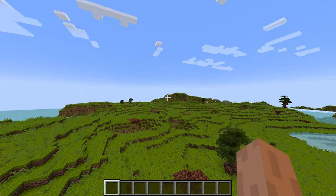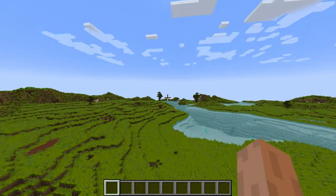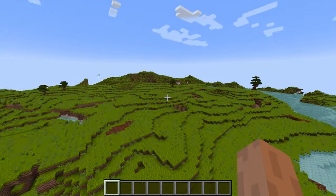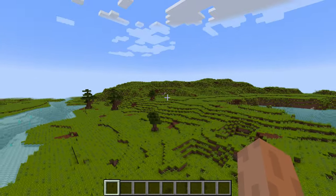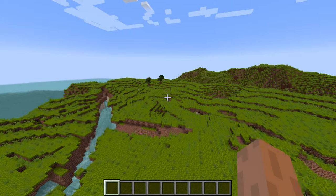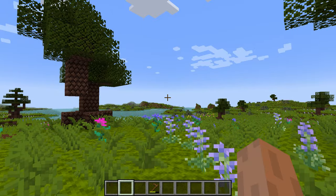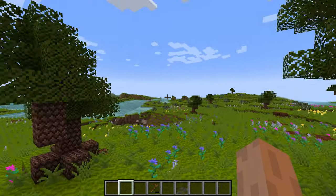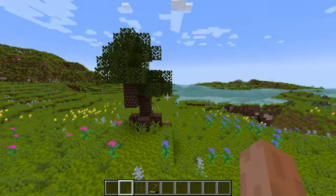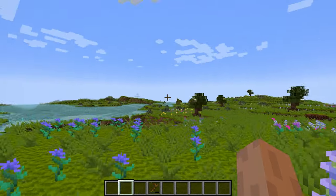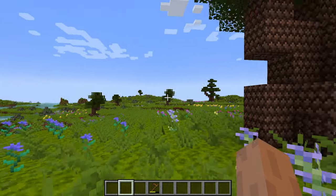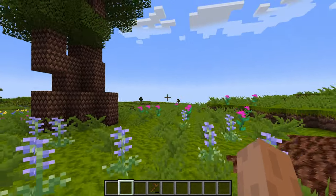It looks pretty good with the amount of trees — I probably wouldn't add too much more. Anyway, if you're new to my channel don't forget to subscribe, comment down below, rate the video, and I will see you guys next time. Thanks for watching, peace out.